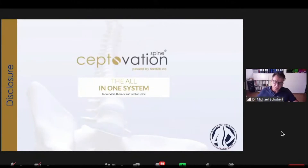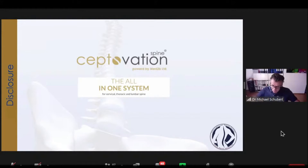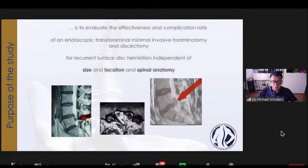So this is my disclosure. I have my own instruments called Med2B — it's called Septovation. If anyone is supporting me, as you know it costs a lot of money to do scientific work.